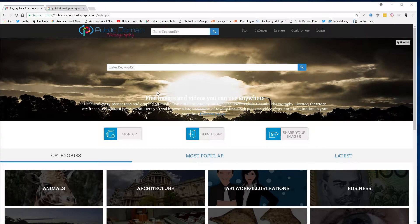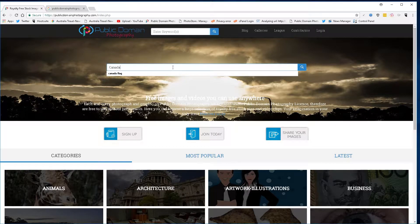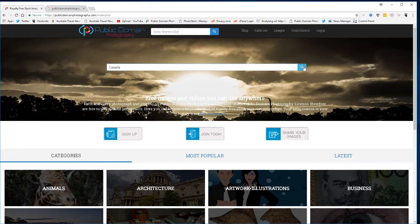Hey guys, David Peterson, publicdomainphotography.com. Today I'm going to show you where to get free images of the country Canada, big old North American country, can get a bit colder here.